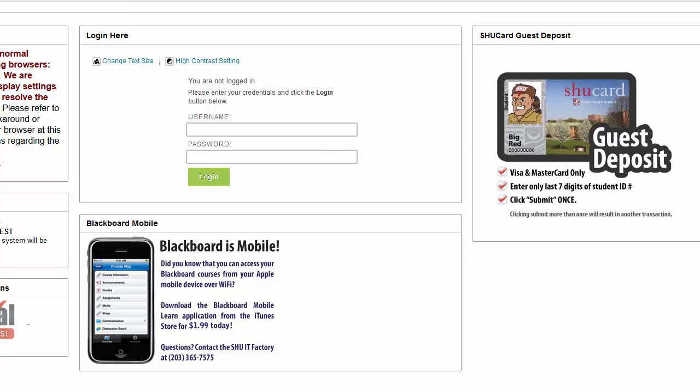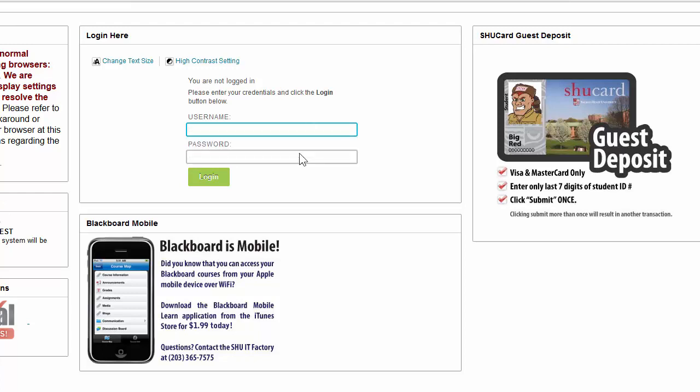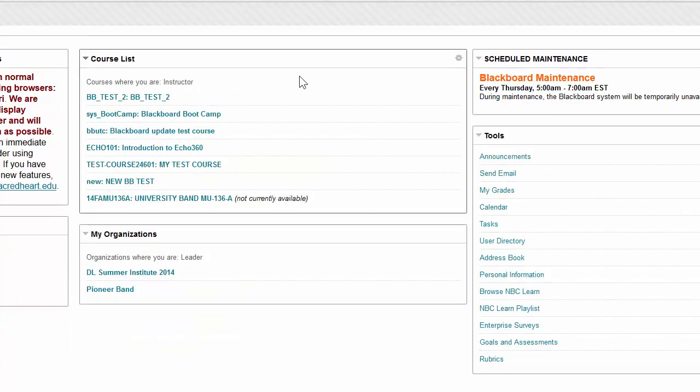Hello, in today's video I'm going to go over the Grade Center in Blackboard. You're going to start by logging into Blackboard and selecting your course from the course list.